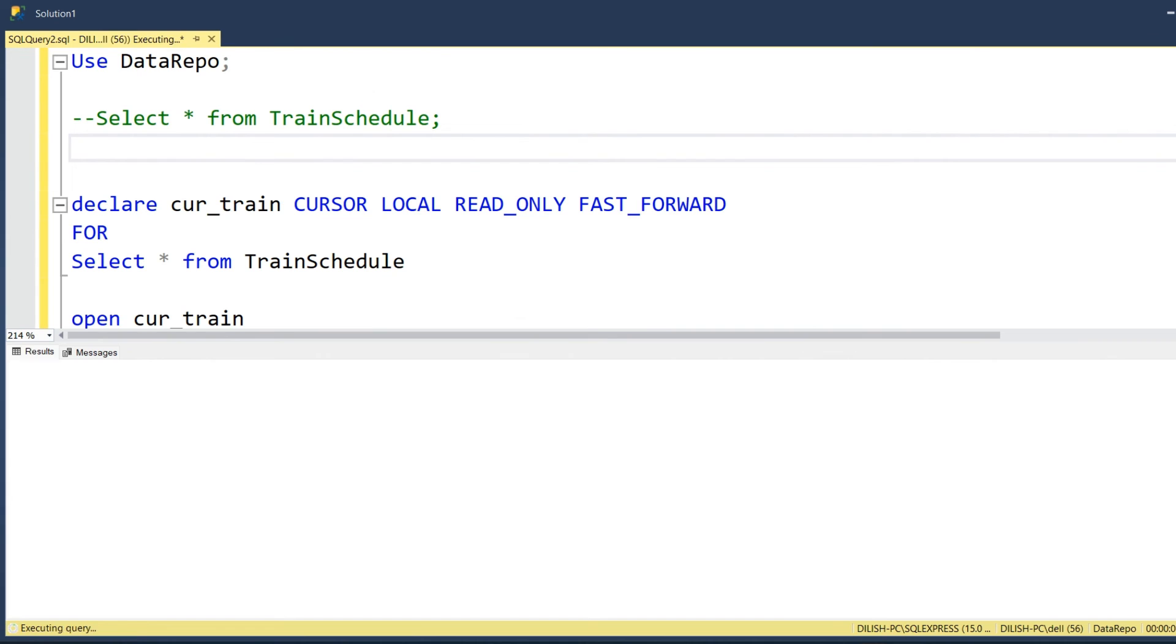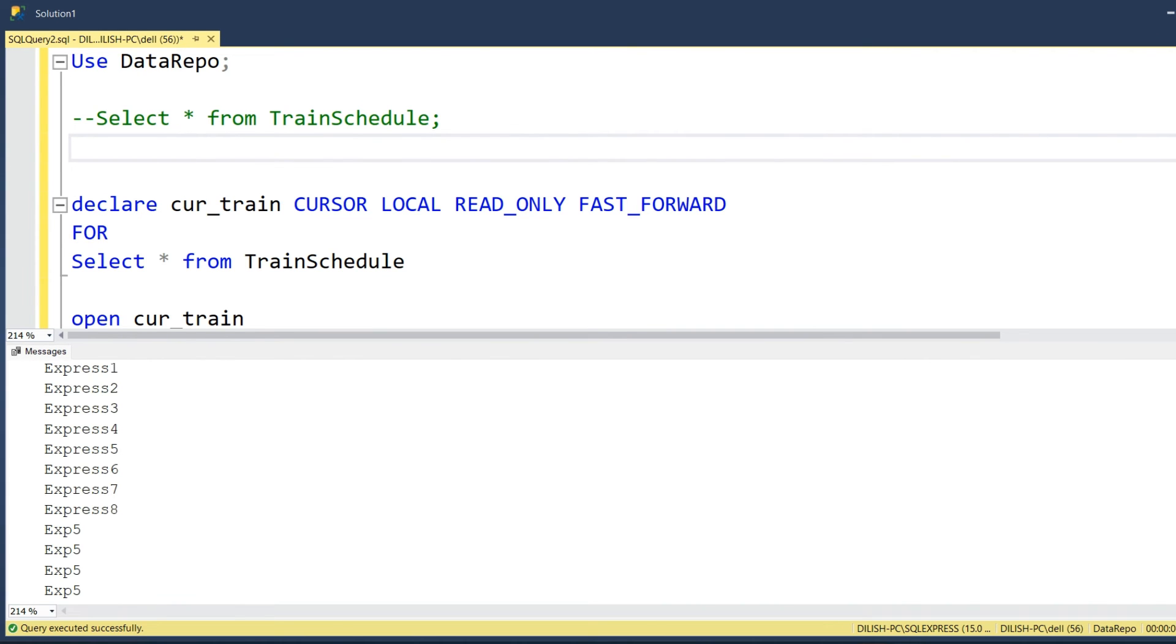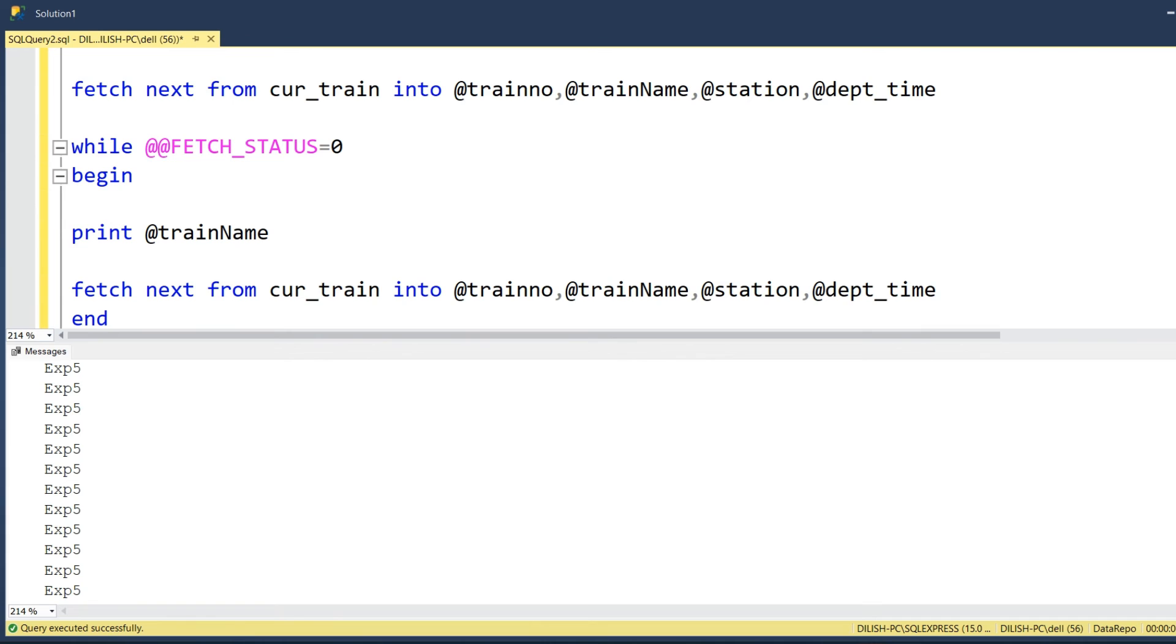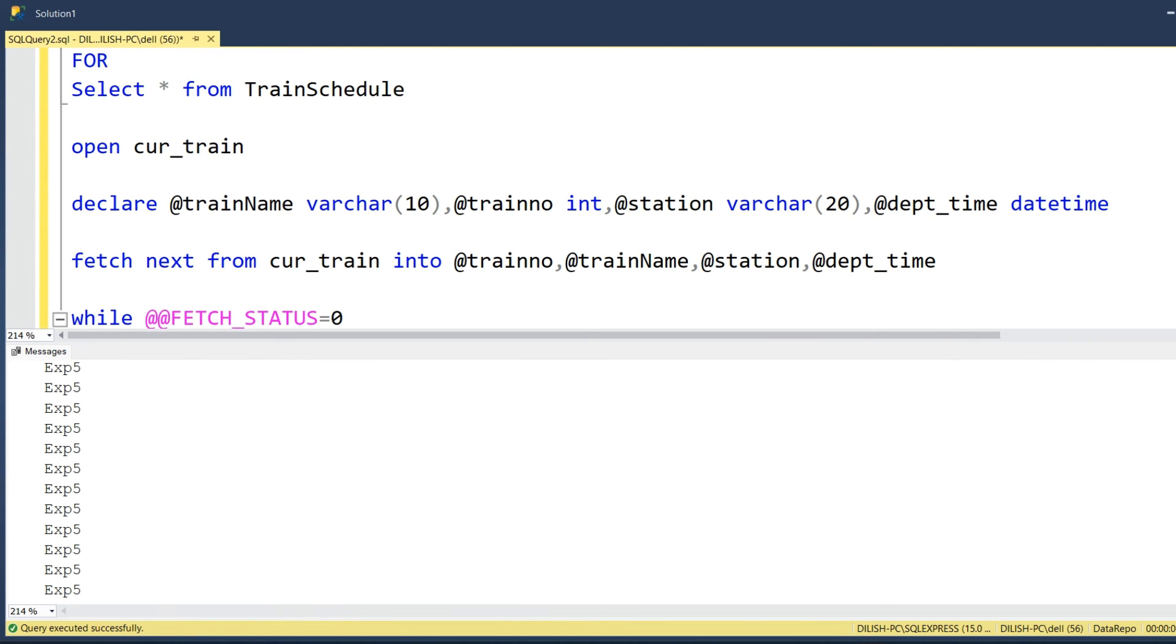I will run this particular code. As you can see, it iterated all the train names from the record set. This is how you will be able to iterate through each of the records in this table by defining a cursor over the select statement.